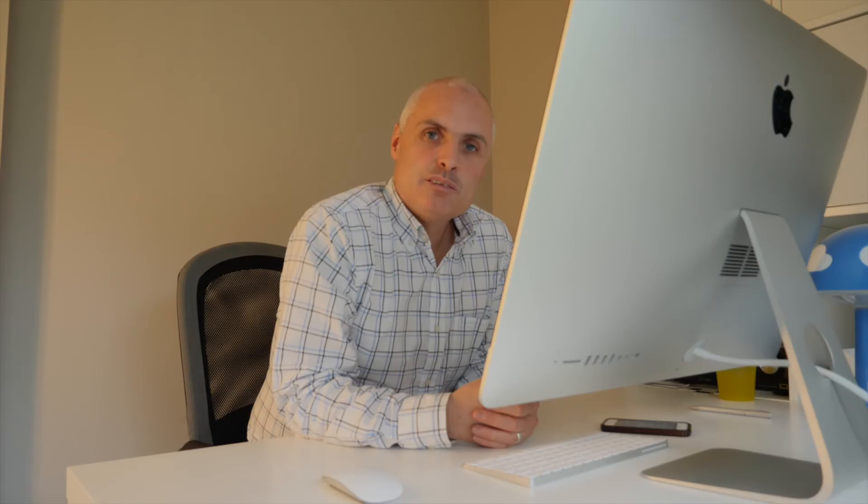So once you've got the correct embed code, you can now copy and paste this into your content management system, safe in the knowledge that the suggested videos from your competitors will not show after your video is finished.